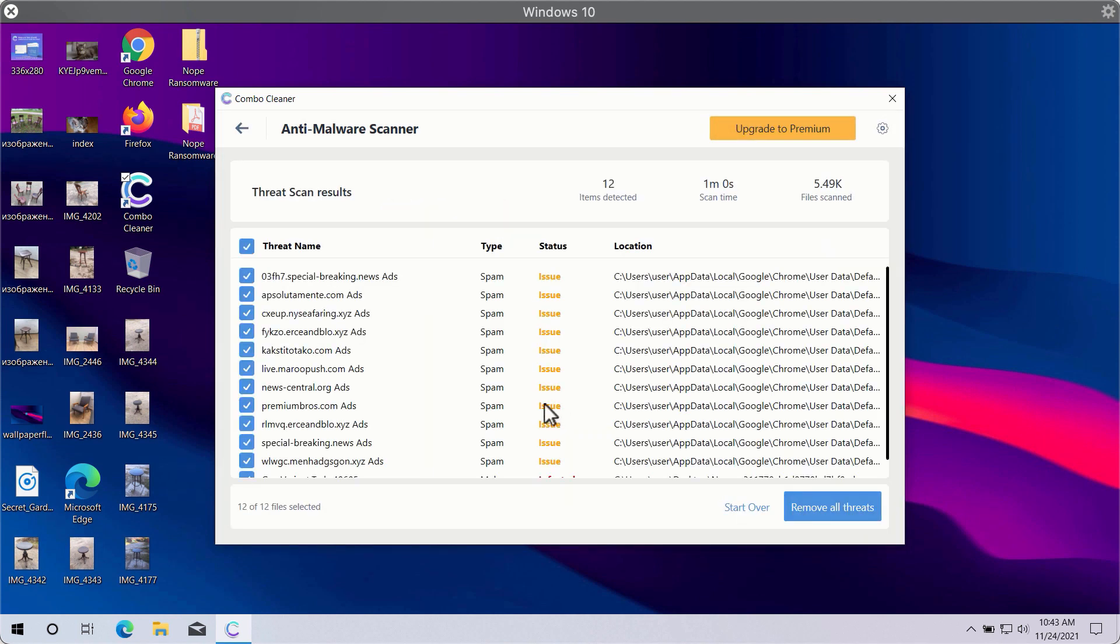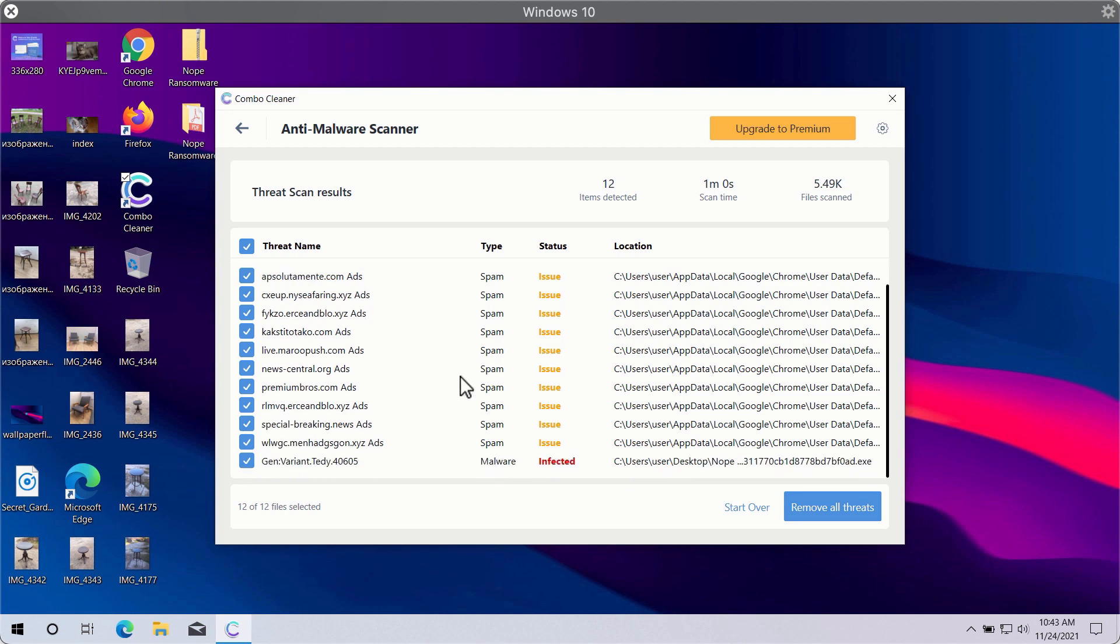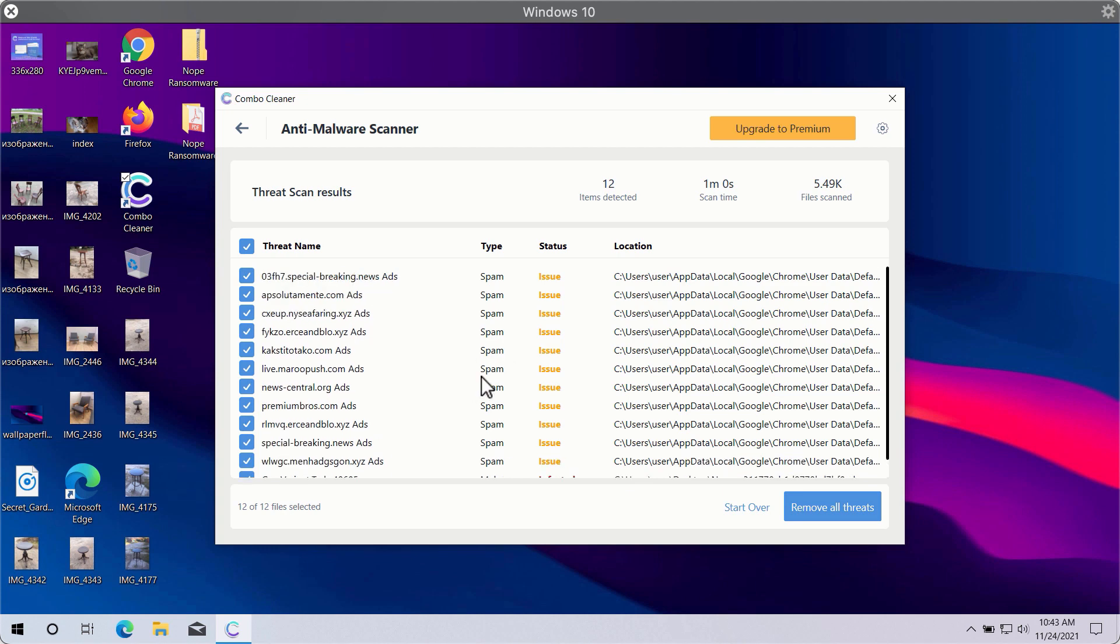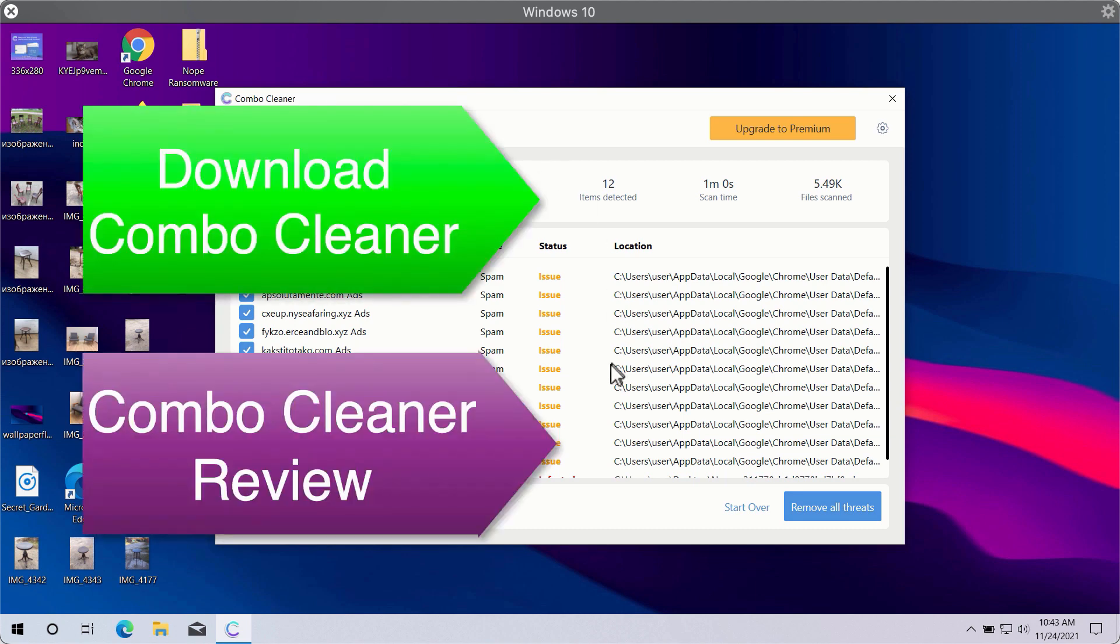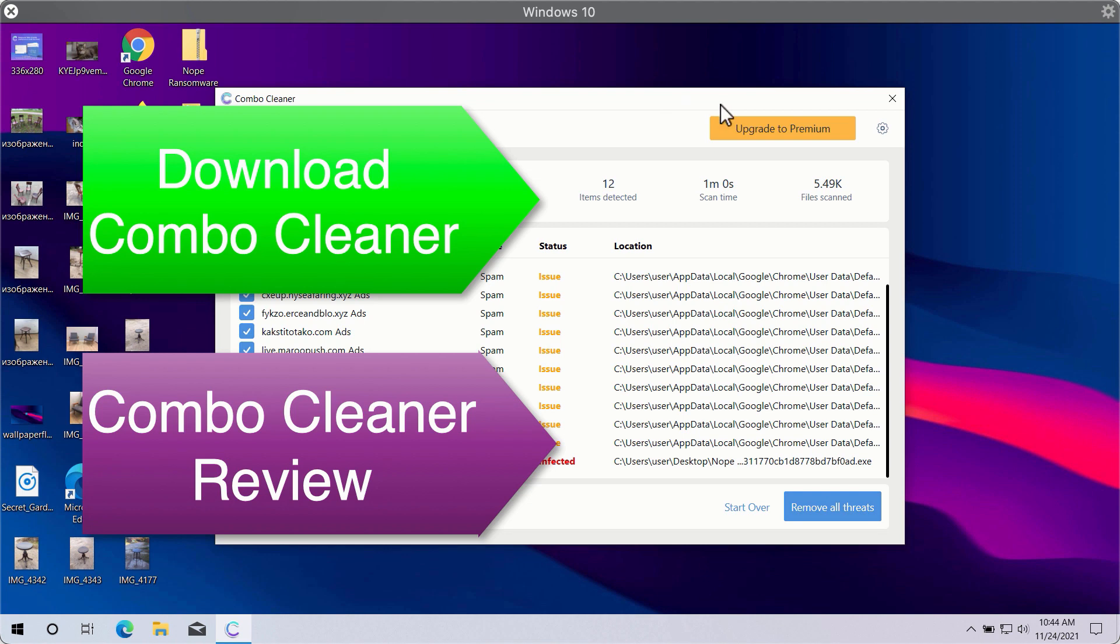So after the scan is successfully completed, you will see the summary of threats. This will include the threats related to your browsers or some other more serious threats that may affect the system performance. Click on remove all threats button in order to get rid of all sorts of malware from your computer and make your Windows computer great again.